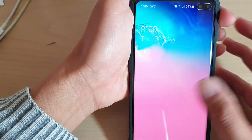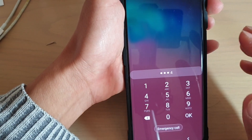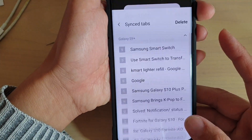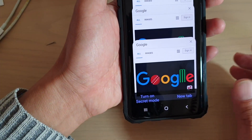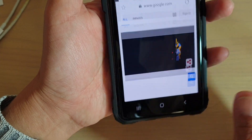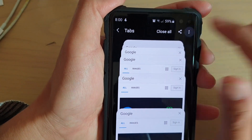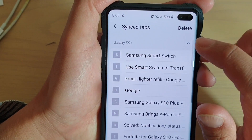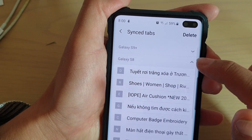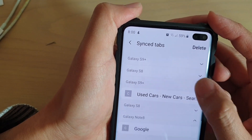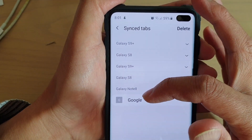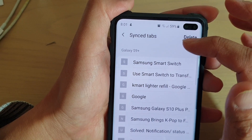On the Galaxy S10, you can also use the same account with the other device. Once you use the same account, launch your internet app, then tap on the tabs button at the bottom. Tap on the menu key at the top, then tap on sync tabs, and it will open up all the different devices that you have.